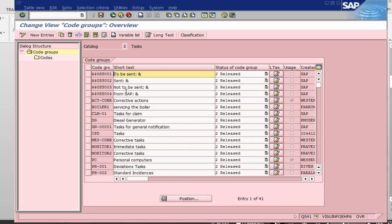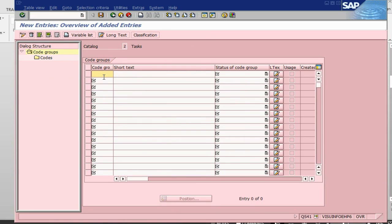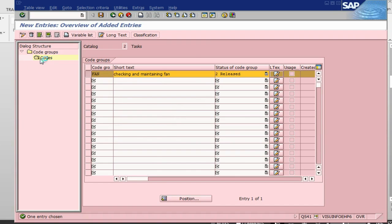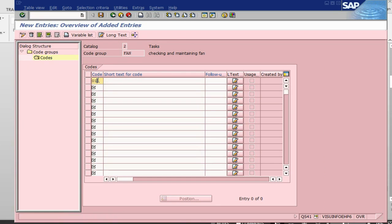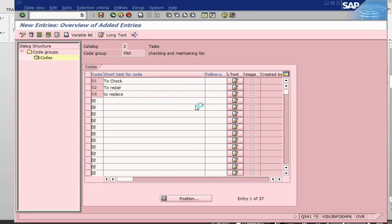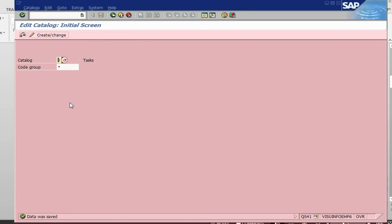In the tasks catalogue, we go and create new entries. We go to codes, then new entries for 01 and 02. We enter: 01 To Check, 02 Repair, 03 To Replace. We save this — these are our tasks. Again we have a transport request, which is okay.